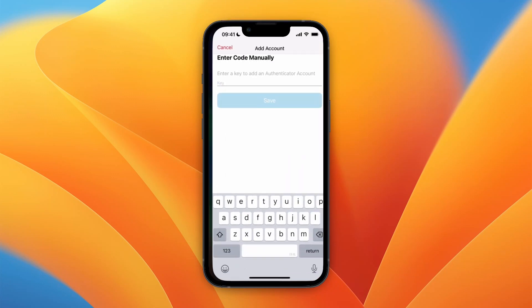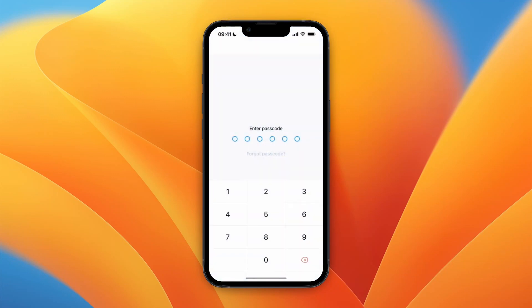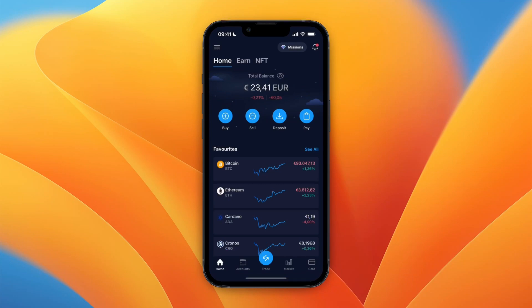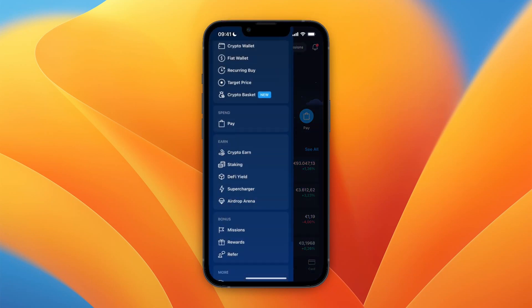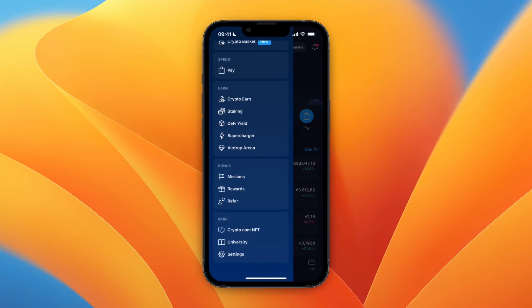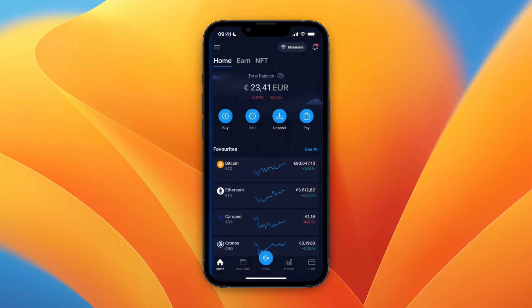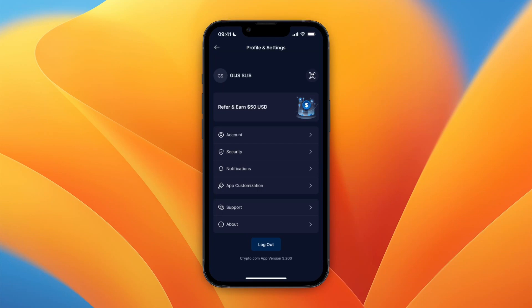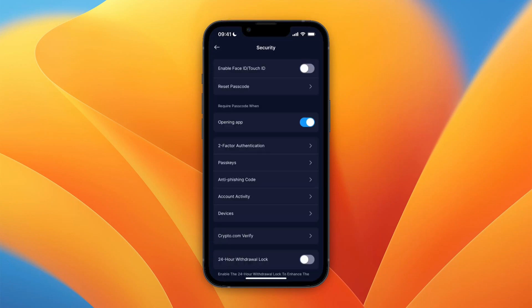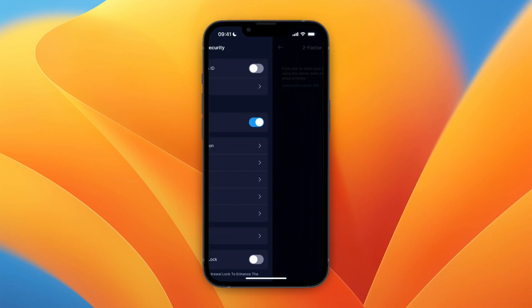Now go to crypto.com and sign in to your account. In the top left, click on the three lines, scroll to the bottom, and click on Settings. After doing that, click on Security.